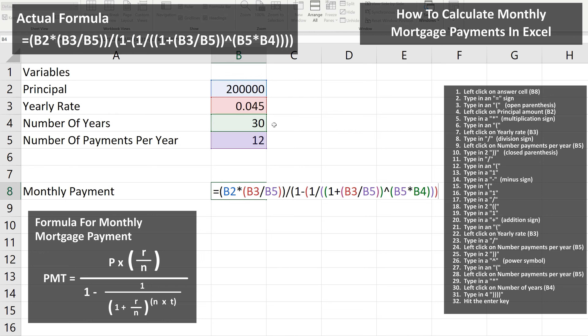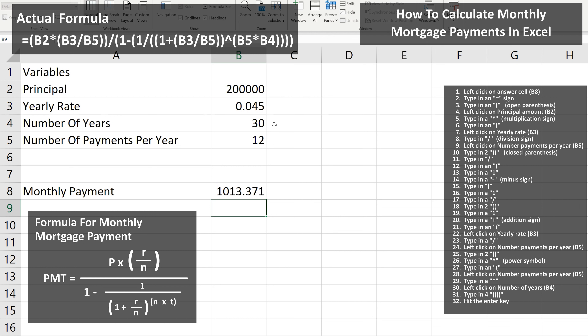Each of these parentheses are colored, so you can see what each one closes off. And from here, we hit the Enter key, and we have our answer of $1,013.37 rounded off. Alright my friends, hopefully you got something out of this video. I do have more videos right there for you. Till next time, I am out of here.